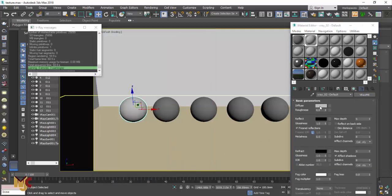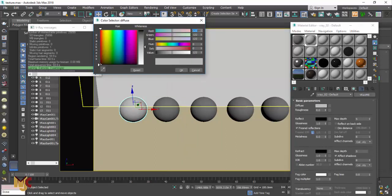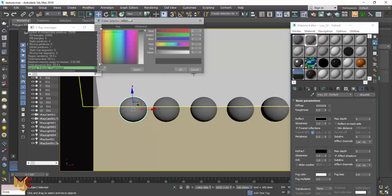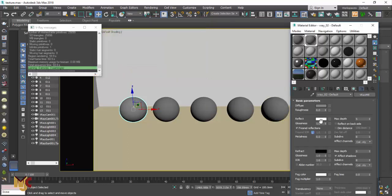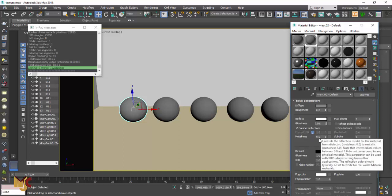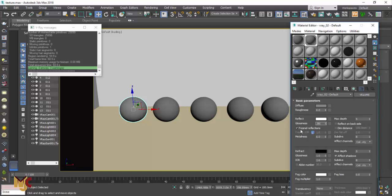So let's go to Diffuse and change the color a bit. Then we increase the Reflection — the whiter it is, the more reflectivity it has. So let's leave it as white. Then we're going to leave the Glossiness at 0.86.